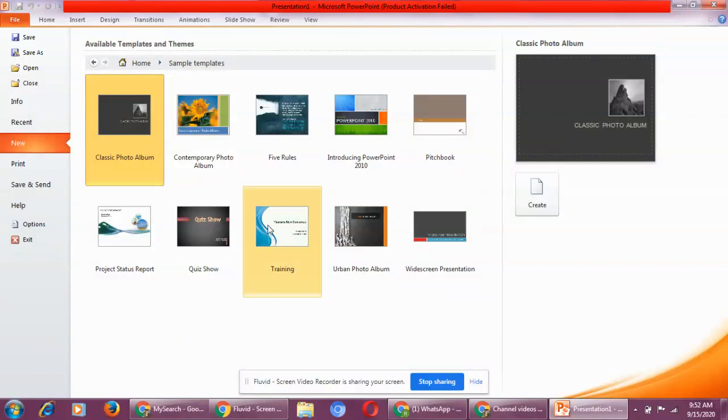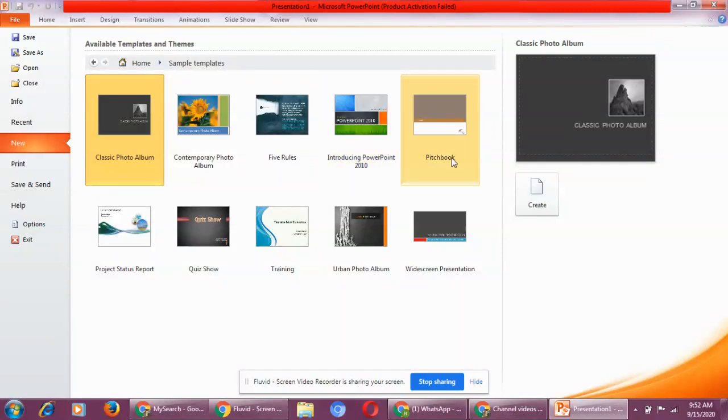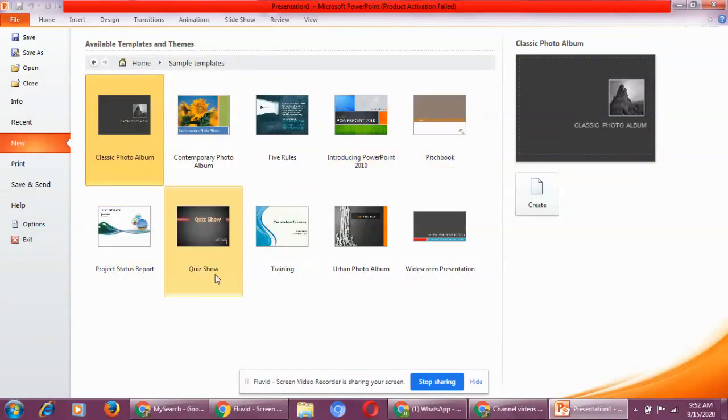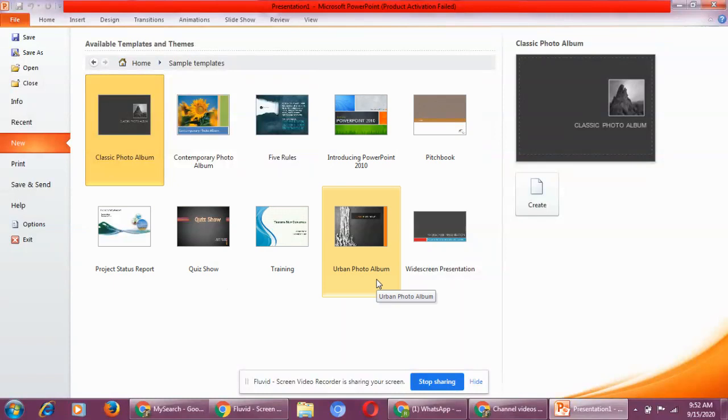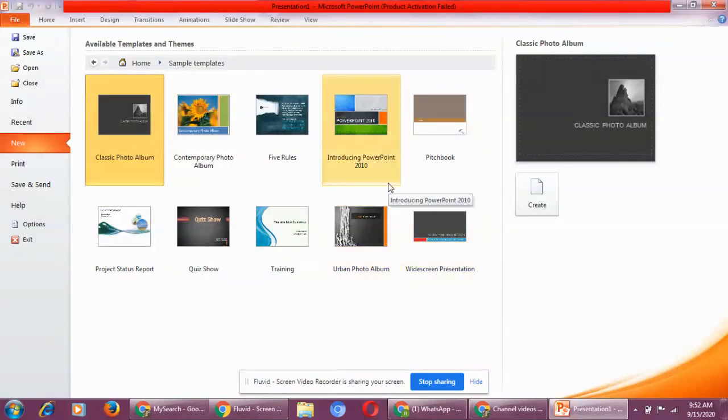Now you can see contemporary photo album, five rules, introducing PowerPoint 2010, pitch book, project status report, quiz show, training, urban photo album, widescreen presentation. Now we will click on introducing PowerPoint 2010.